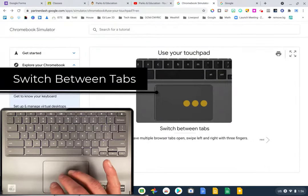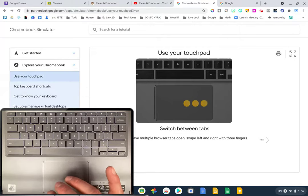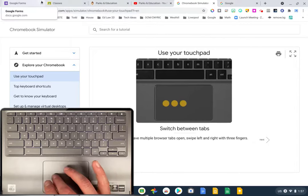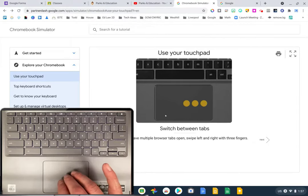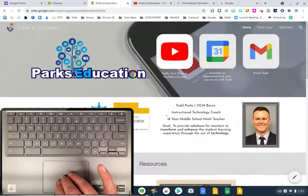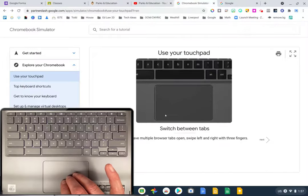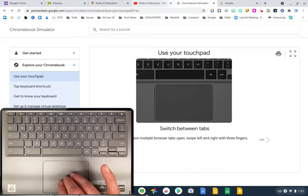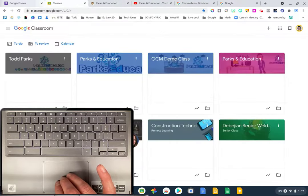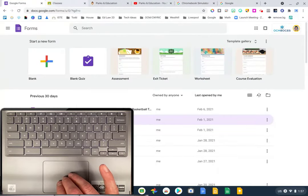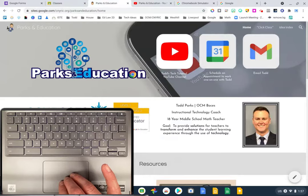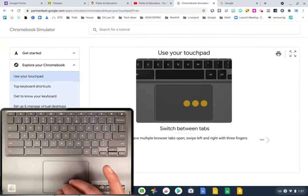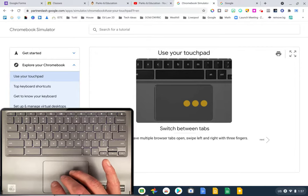This is another one I didn't know about and now use quite a bit. To switch between tabs up top, use three fingers and move them slowly left or right. You can move within your tabs without having to go up and actually click on the tab — just use three fingers moving slowly.